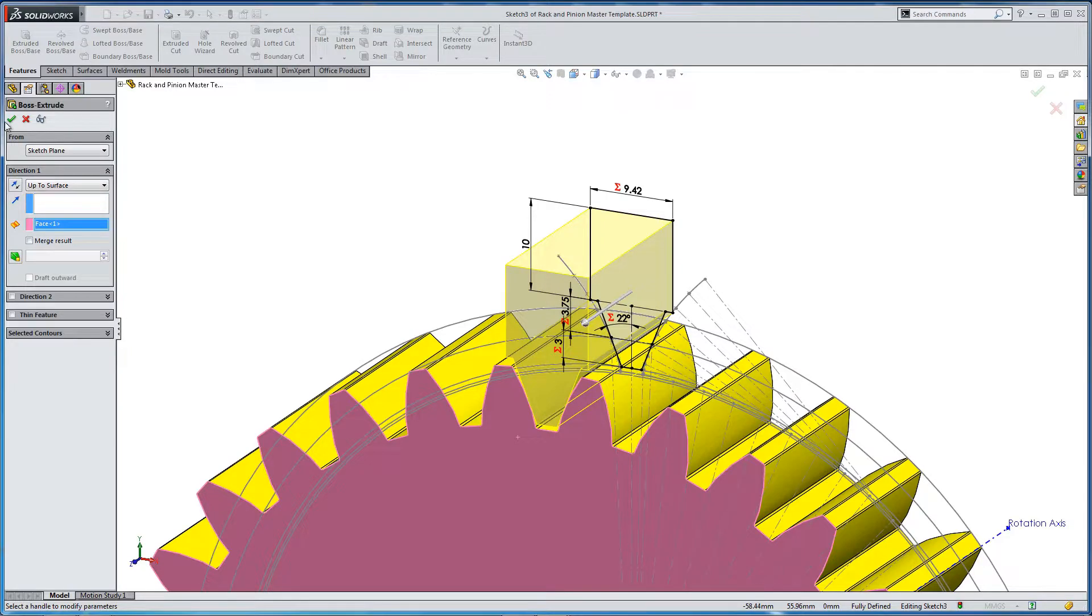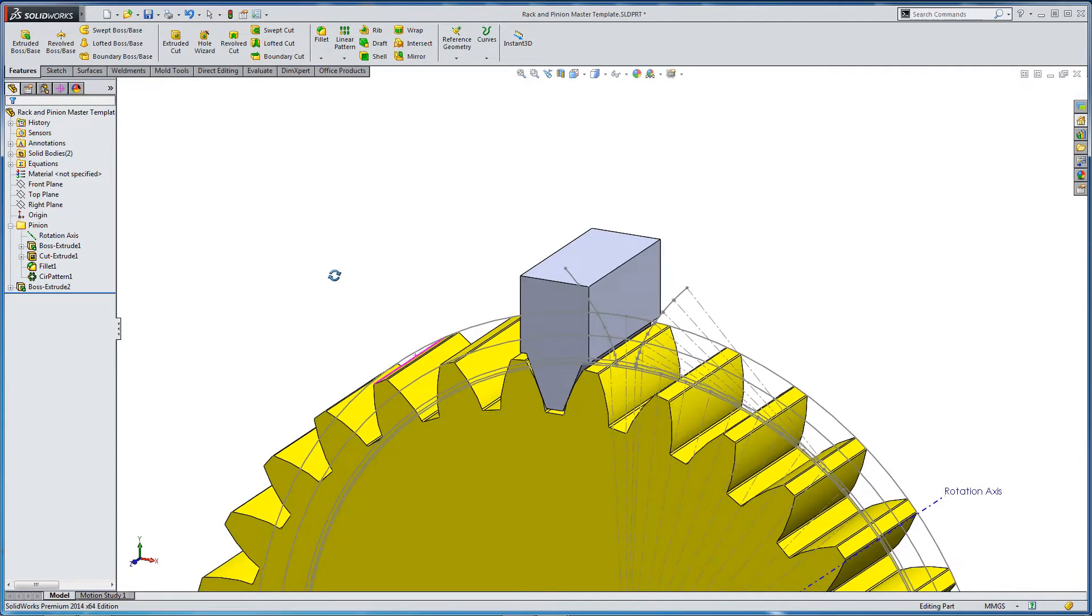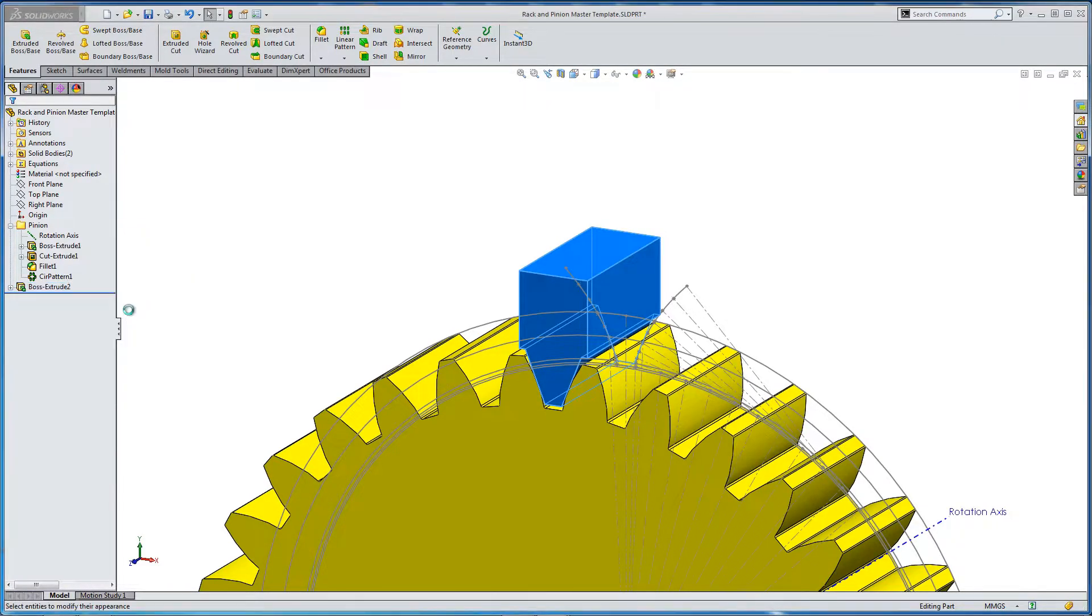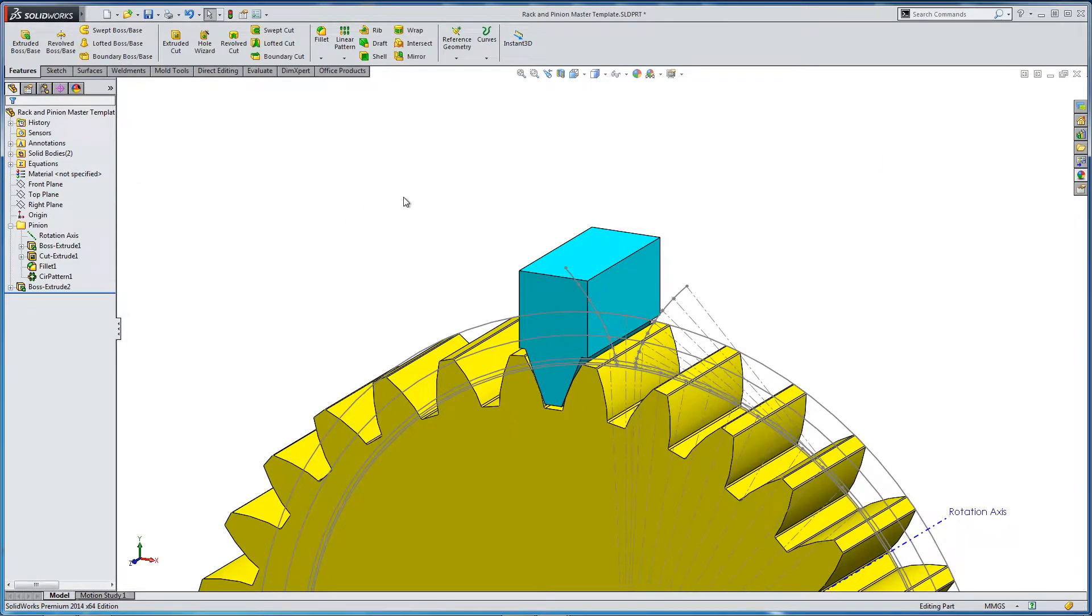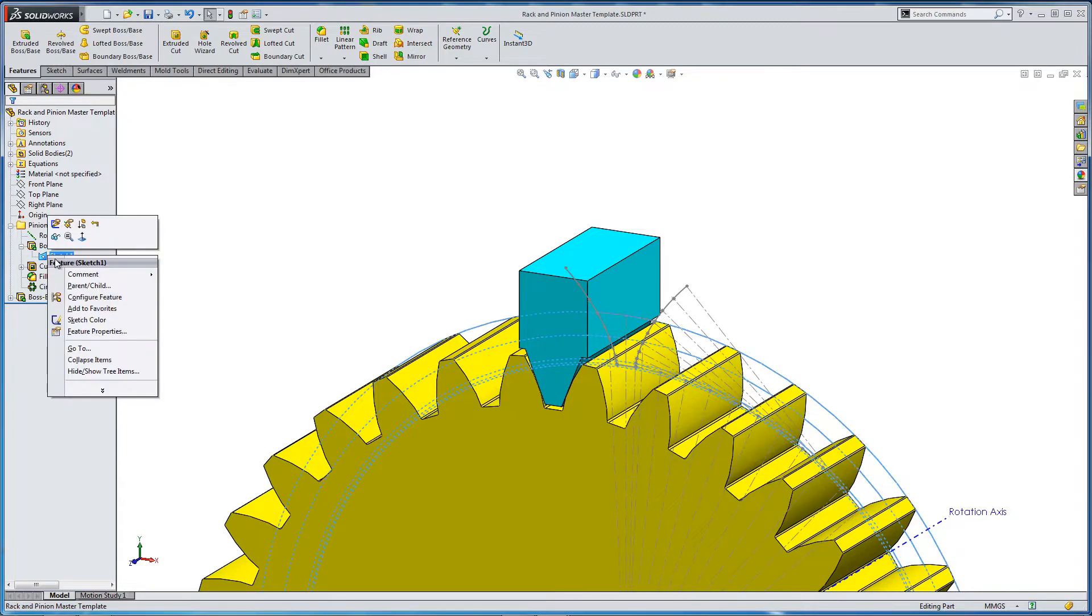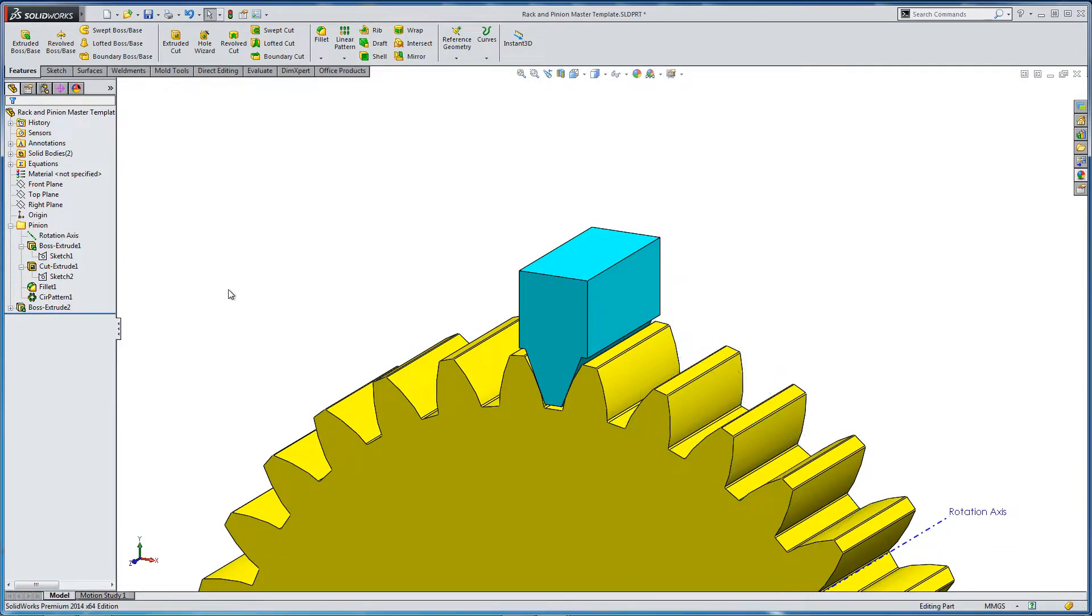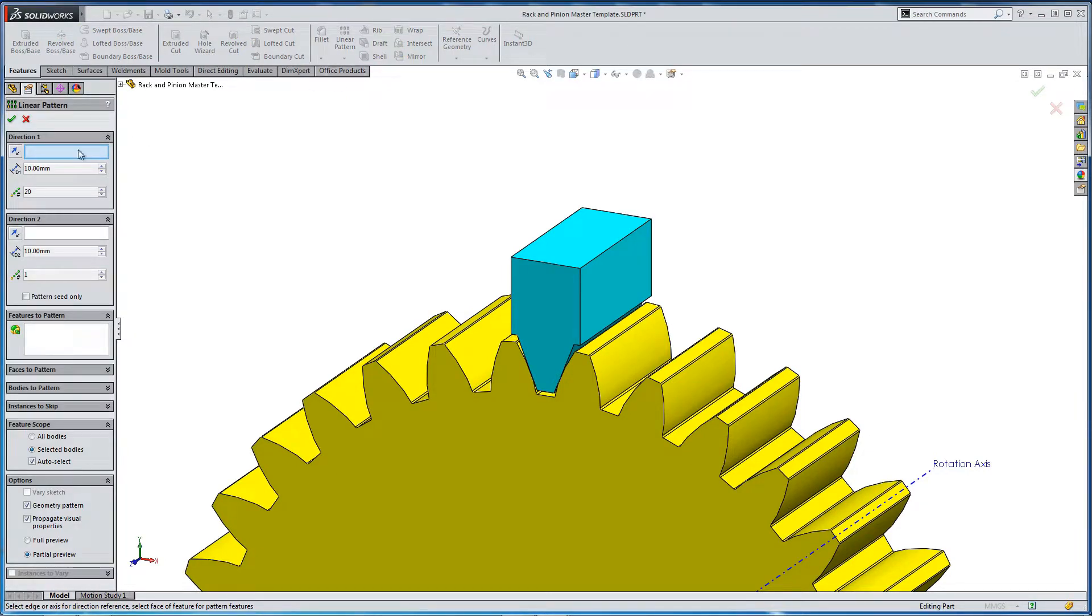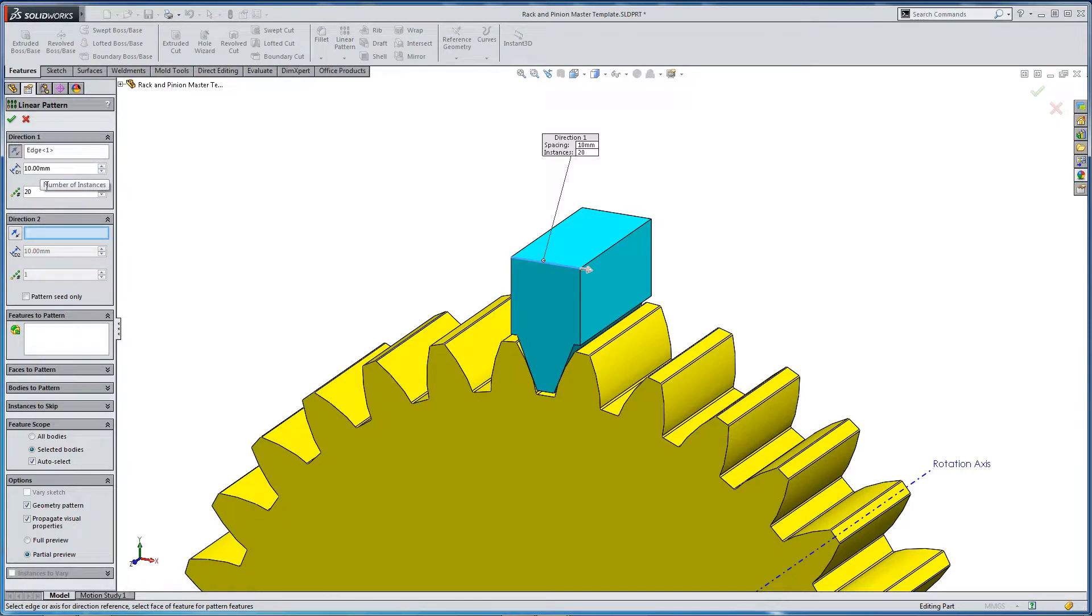So extruded boss up to surface. We're not going to merge. We're going to go up to this surface, which we just made pink. And we've got a part of our rack. Let's just change it to blue. So we're going to create a linear pattern. There's not going to be any control on this linear pattern. But we need to create something to work with. So linear pattern. We're going to take our direction. And we need some geometry in line. So let's take this line. This is a good line to use.